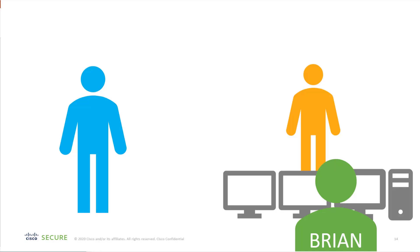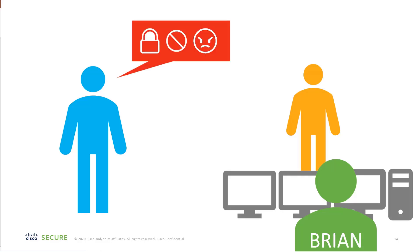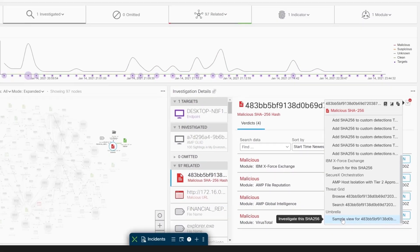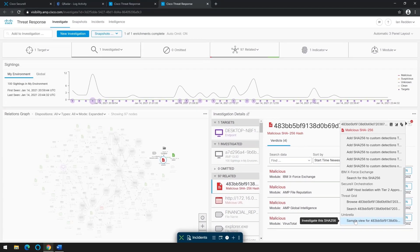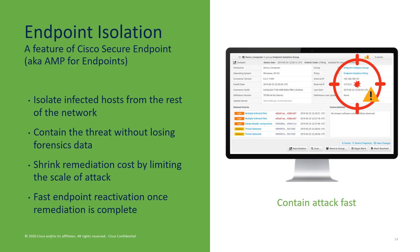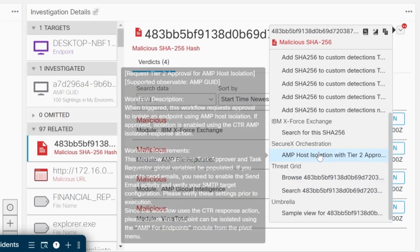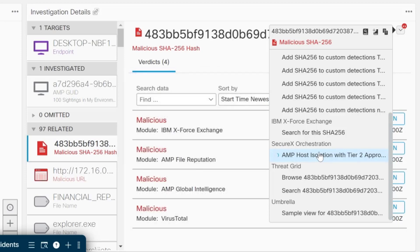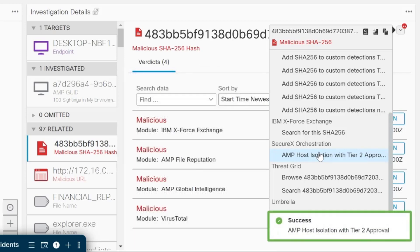But in this case, Brian has talked to his management and he's talked to the employee that uses that machine. They strongly suspect a Trojan's installed, and management at this point has asked Brian to isolate that machine. So to do that, it's quite simple in Cisco SecureX with orchestration, and a workflow has been created called AMP host isolation with tier two approval. So in this case, that's what Brian would select and that's what he would do.